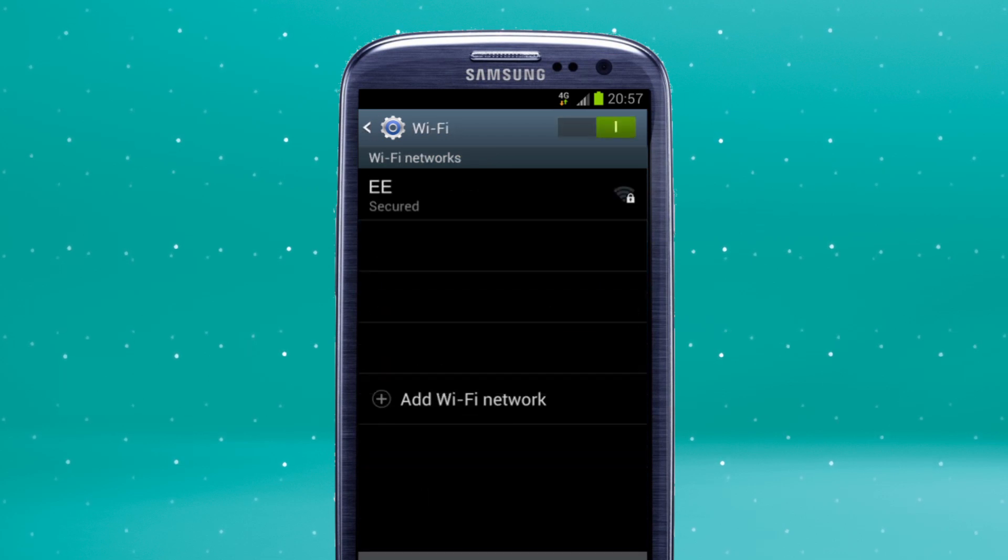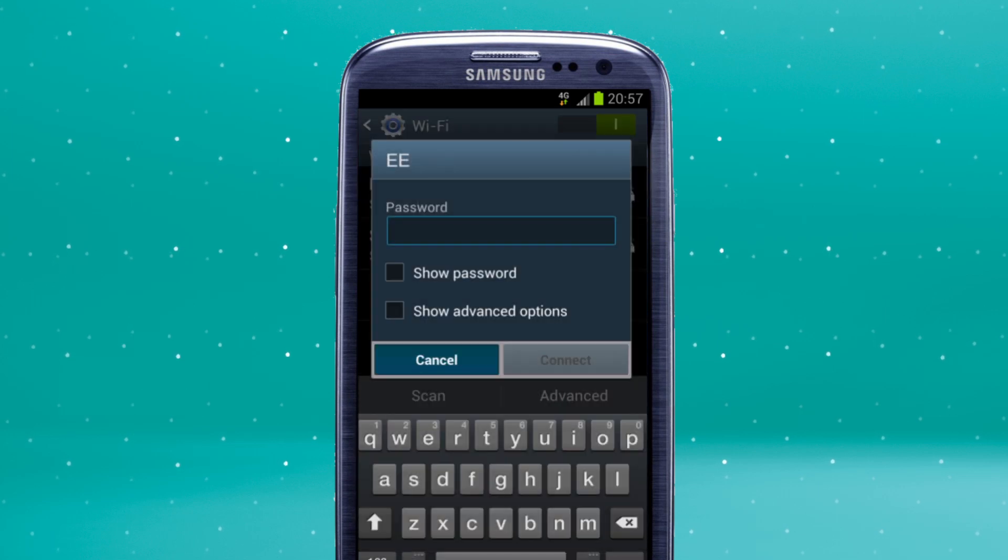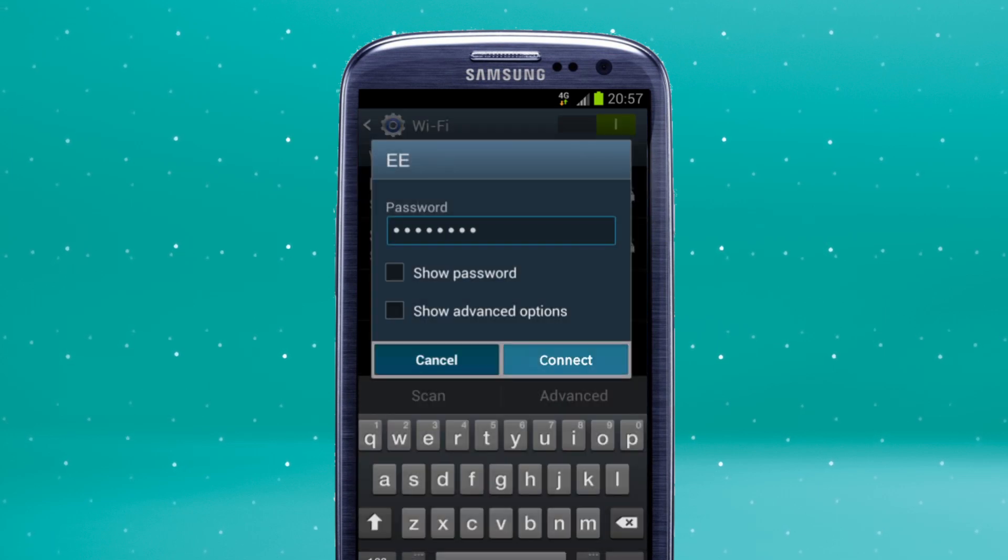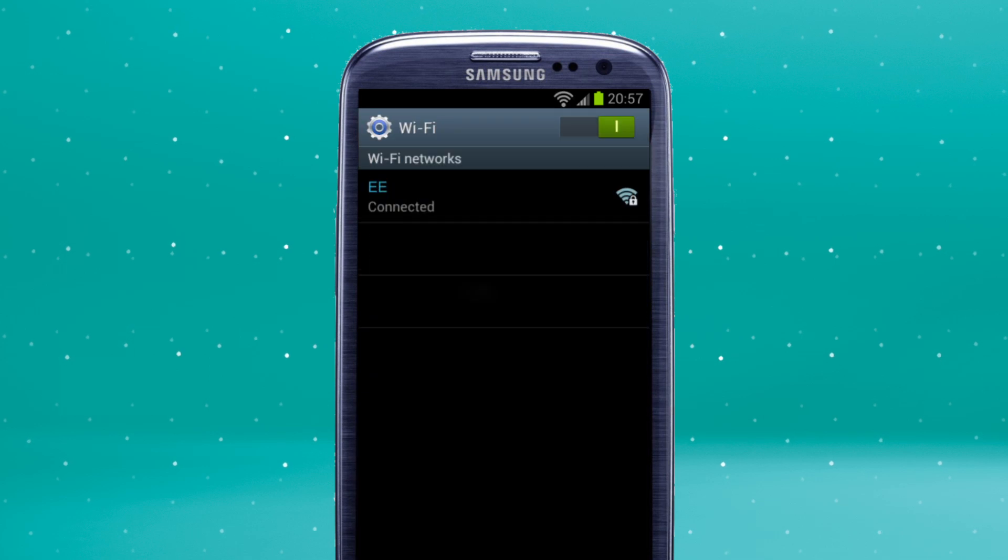A list of available networks will appear. Choose the one you want to connect to and enter the password if prompted, then tap connect.